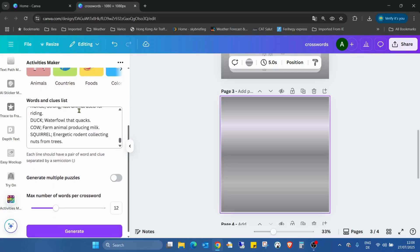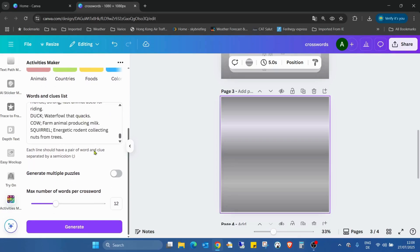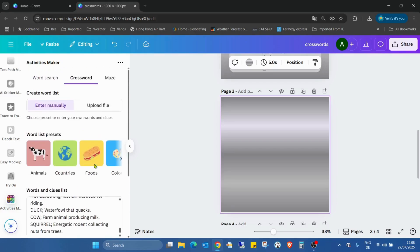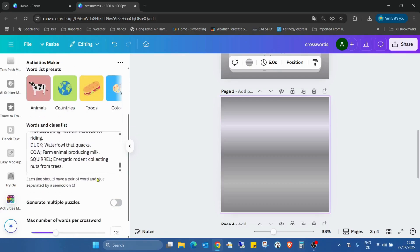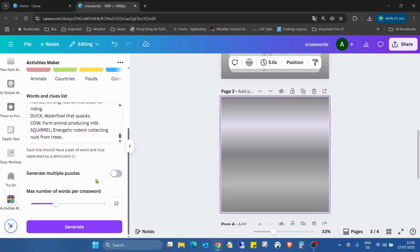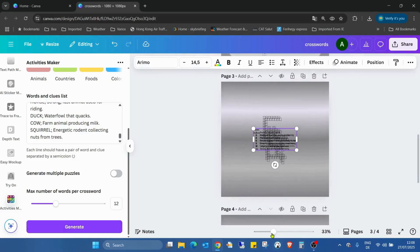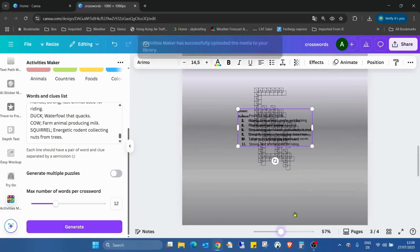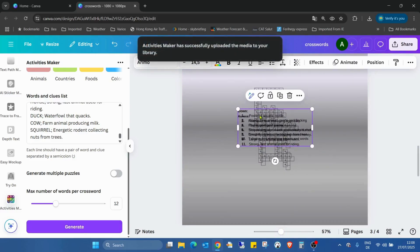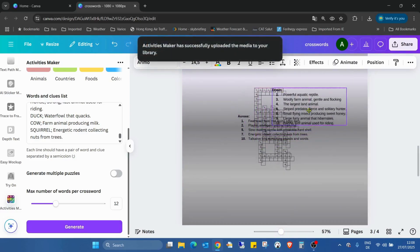We can create multiple puzzles and choose how many words we'd like to add maximum in a crossword. That's pretty basic, so I just have to click on generate and increase the size. We already see there are four different elements created.